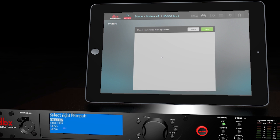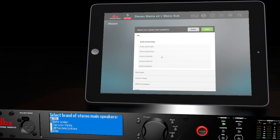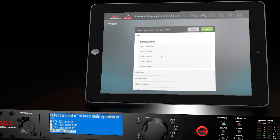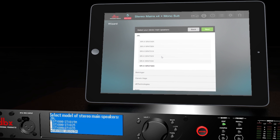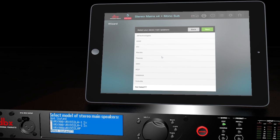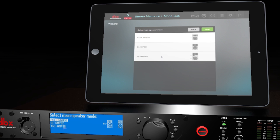It will then ask you to select the main speaker brand. We'll choose JBL for this example. This is where you would select the main speaker model, but since our speaker isn't included in the list, we'll choose Not Listed. If you'll be running one set of mains with subs, then choose Full Range. If you're bi-amping running highs and mids with subs, then choose Bi-Amped.